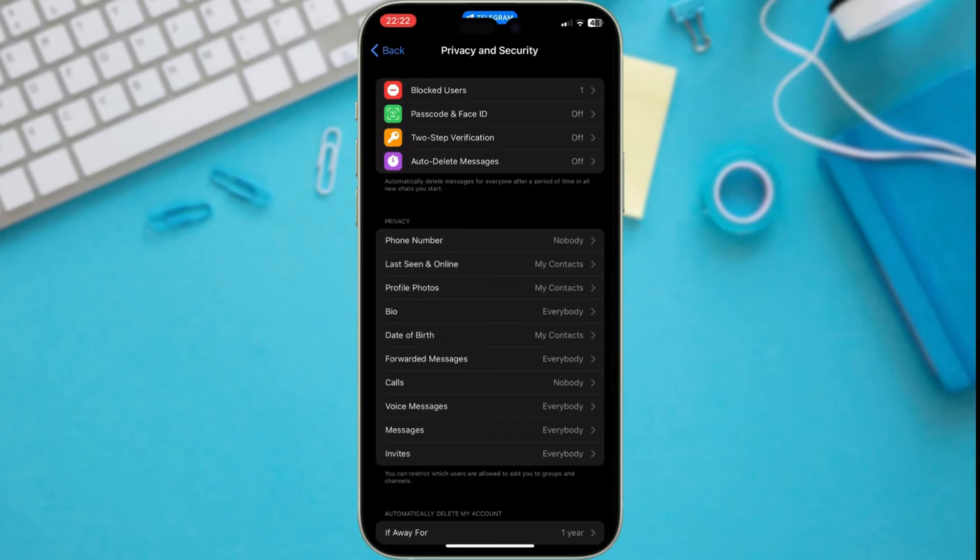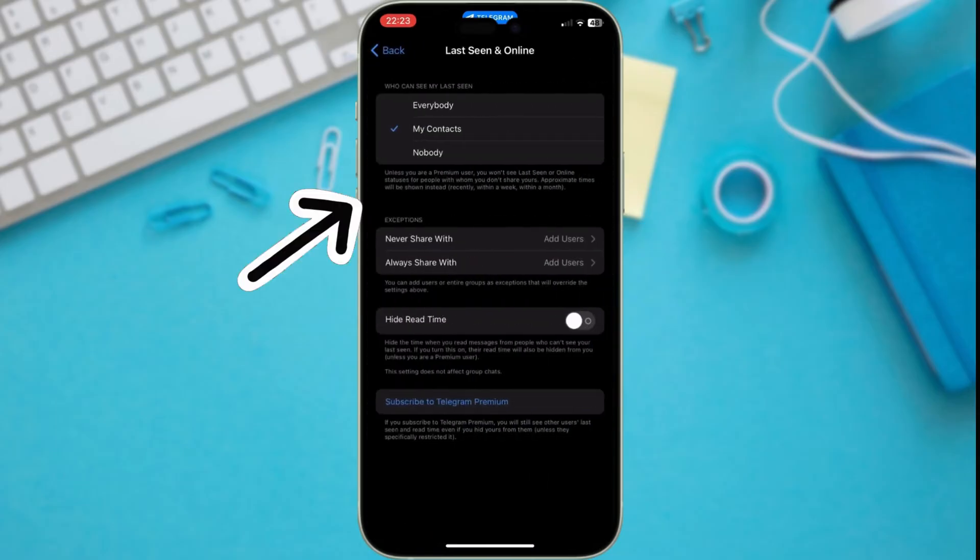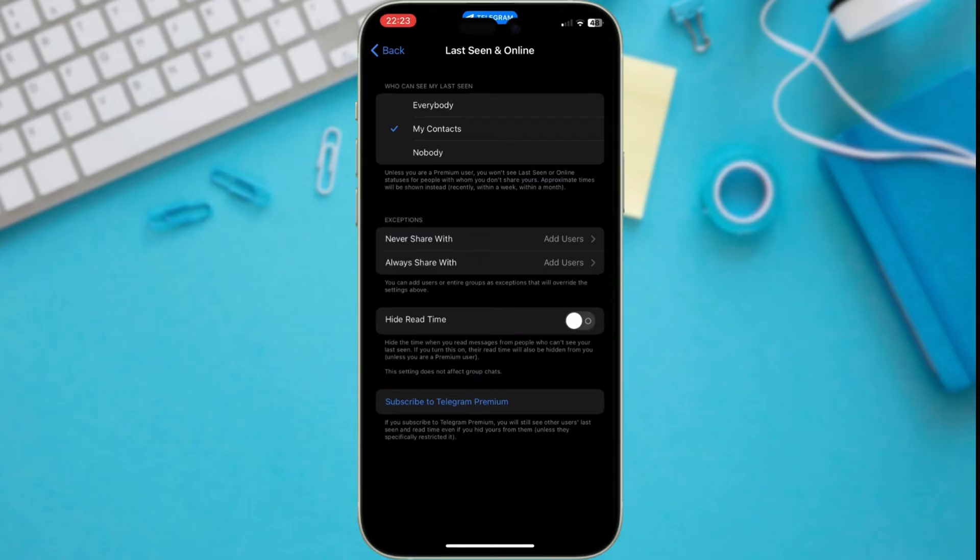Here's where you can choose who sees your online status. Everybody. This is the default setting. Everyone using Telegram can see when you were last online.